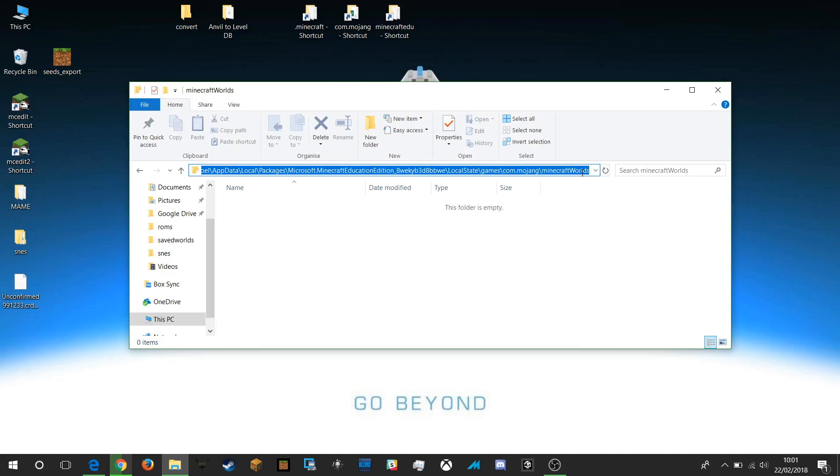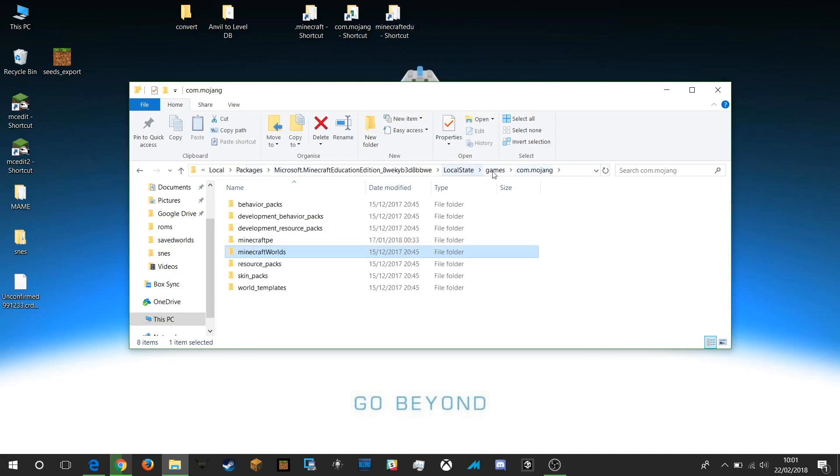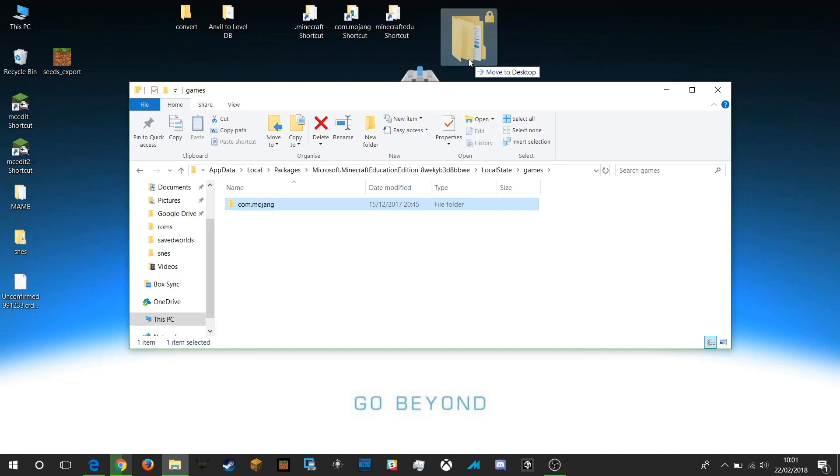If you're making shortcuts to things as I have on my desktop then you can easily do that. For example I often make a shortcut of my commojang folder. If I drag that out whilst holding down the alt key on my keyboard you'll see it's not going to move it to my desktop, it's going to create a link on my desktop.